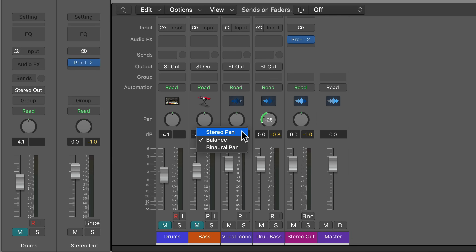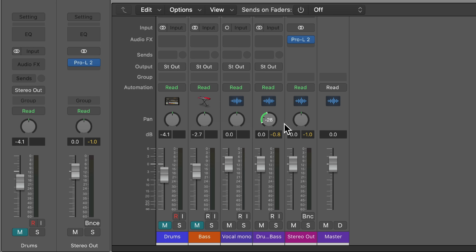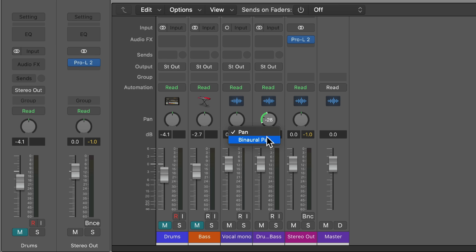Okay, so let's get right into this. If you weren't already aware, you can actually right-click on any pan knob — either stereo or mono — in Logic, and you'll get different pan mode options. With mono channels, you just get two options: pan and binaural pan.